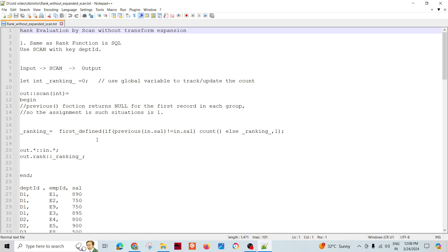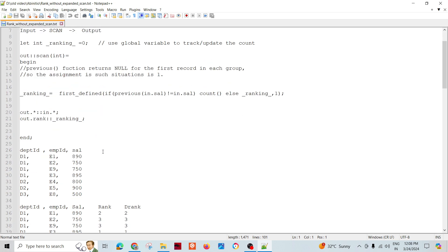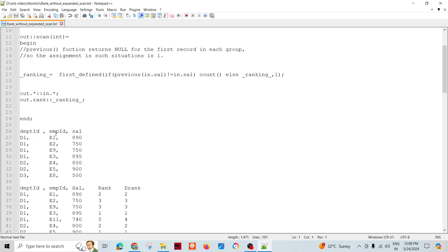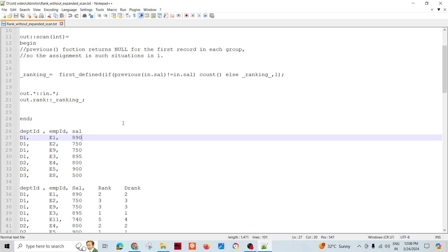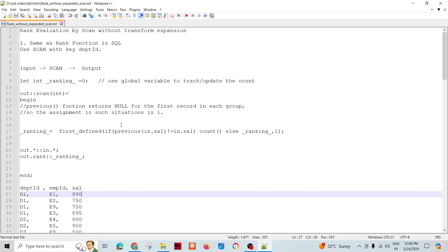This is equivalent to the rank function in Oracle SQL. We have a dataset with department ID, employee ID, and salary. Within a department, we need to rank the employees based on salary — highest salary gets rank number one, and so on. There is also dense rank, and there is a slight difference between the two.